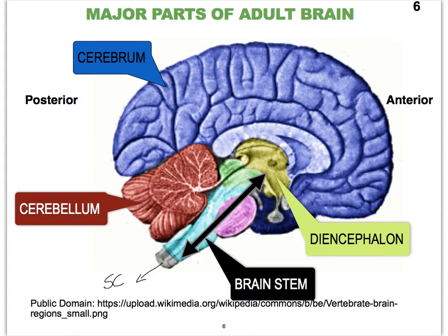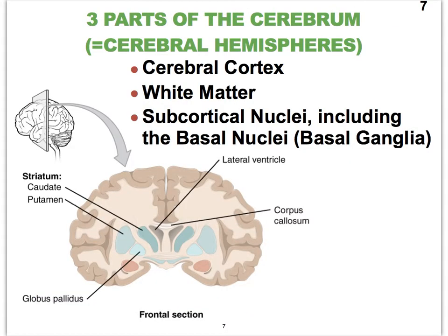Let's get started with the cerebrum. The three major sub-parts of the cerebrum are the cerebral cortex, the white matter, and then a bunch of nuclei. These sub-parts are listed from most superficial to deepest. Now let's take a look at the figure below and allow me to point out these different regions.